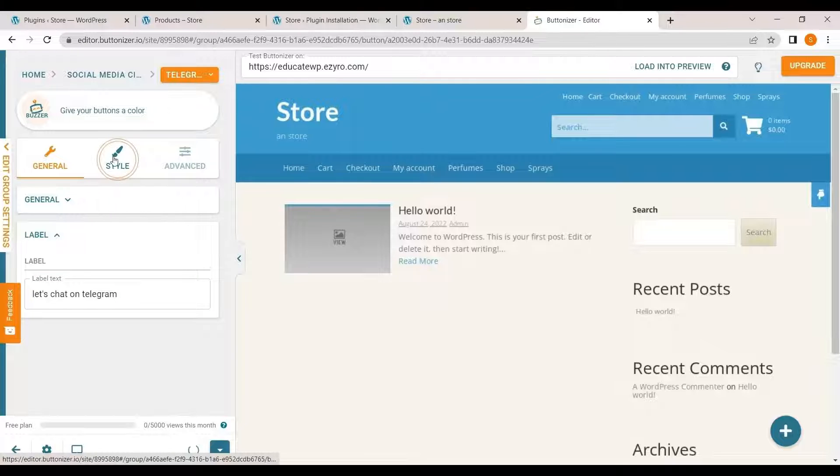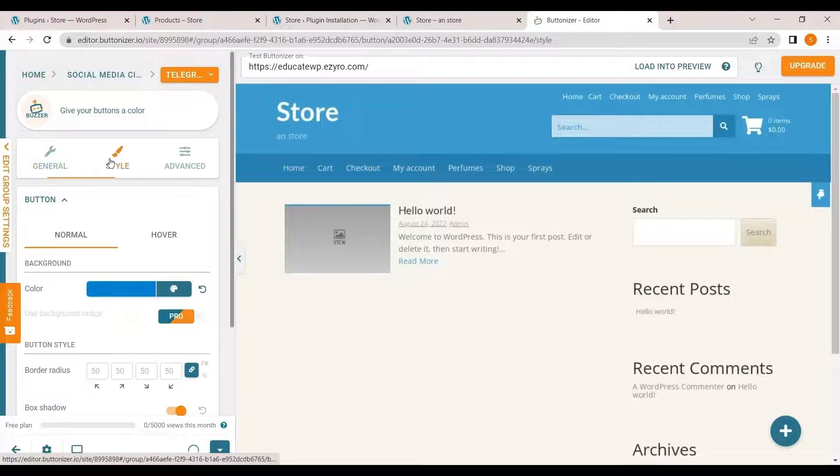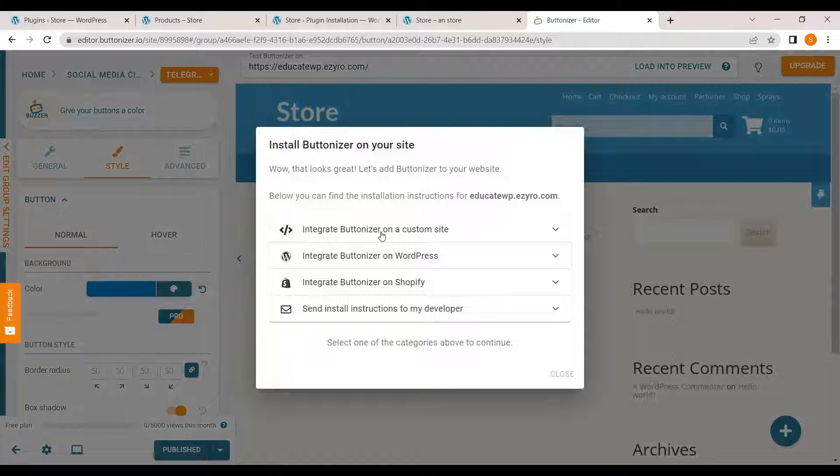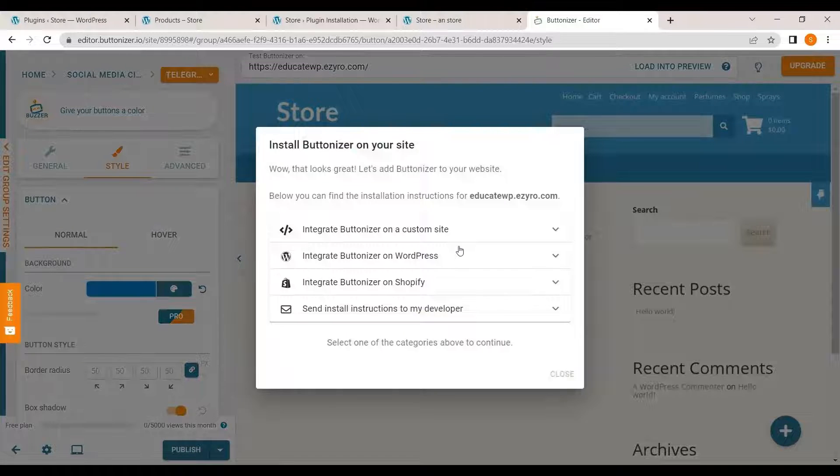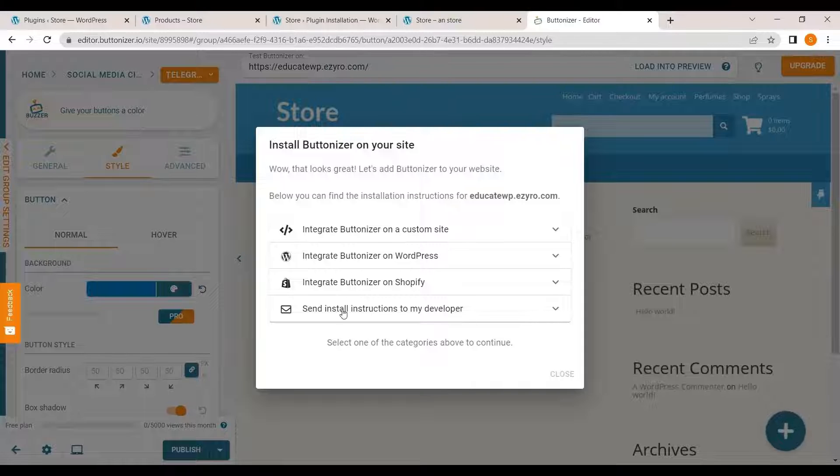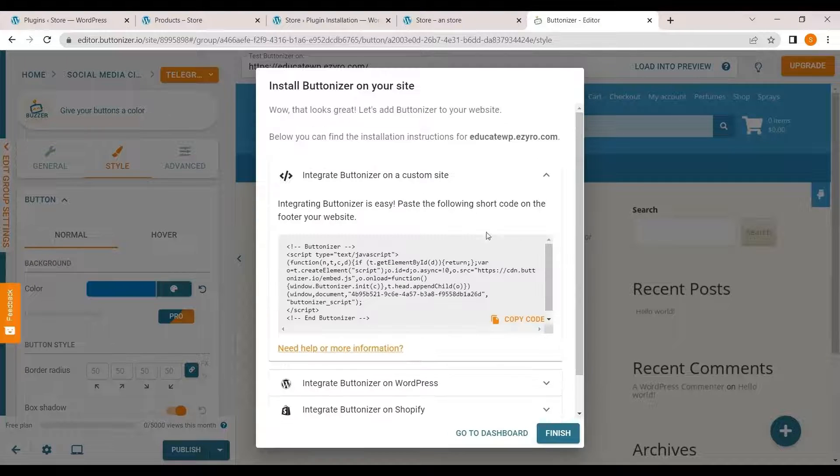You can hit on publish. You can change its style. And when you hit on publish, it will give you options like integrate buttonizer on WordPress. If you are using Shopify, it will also integrate with Shopify and send an email instruction to my developer if you are not the one building your own site.